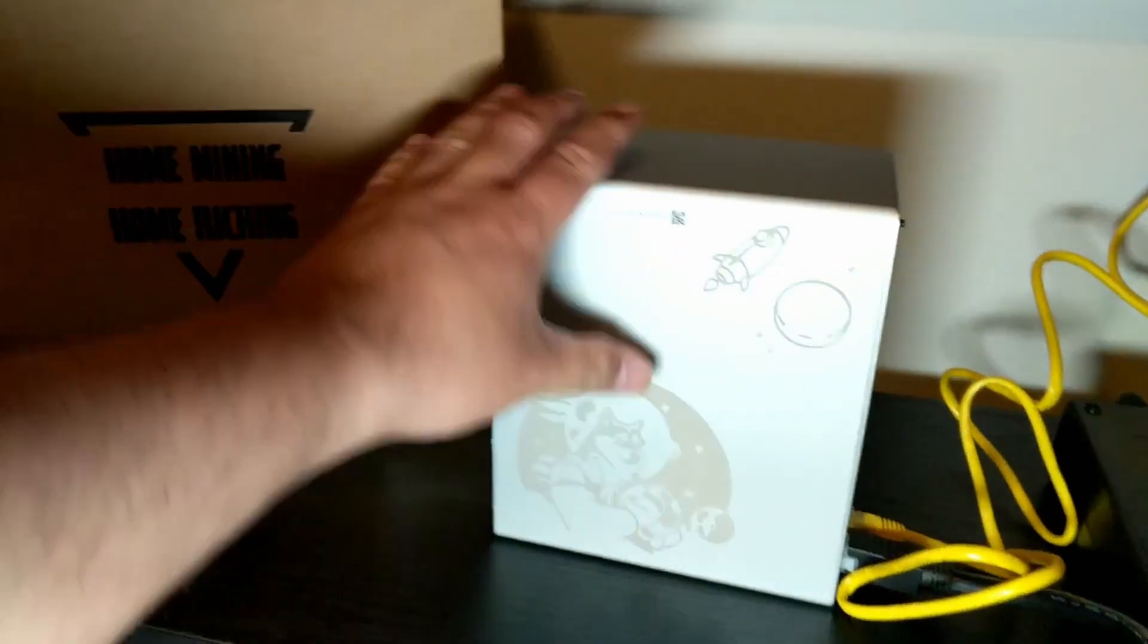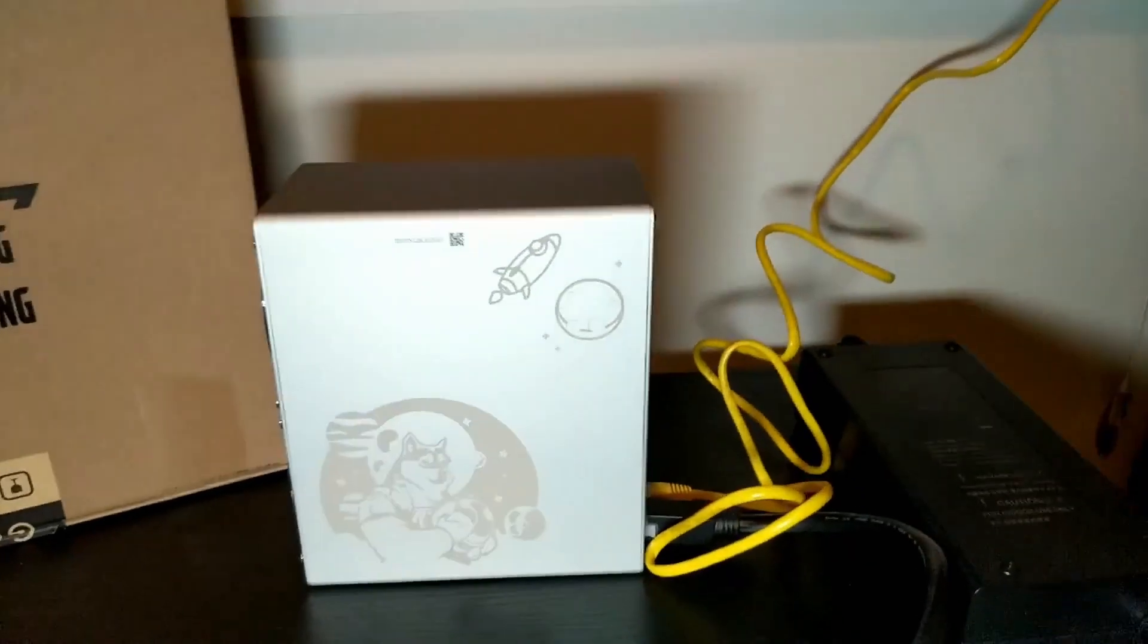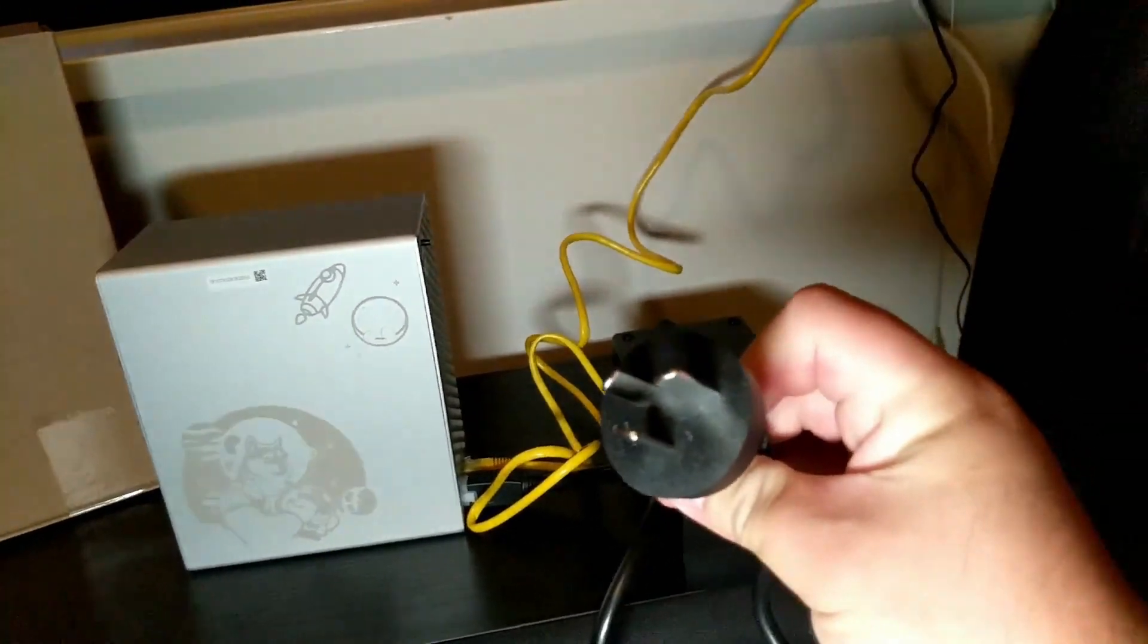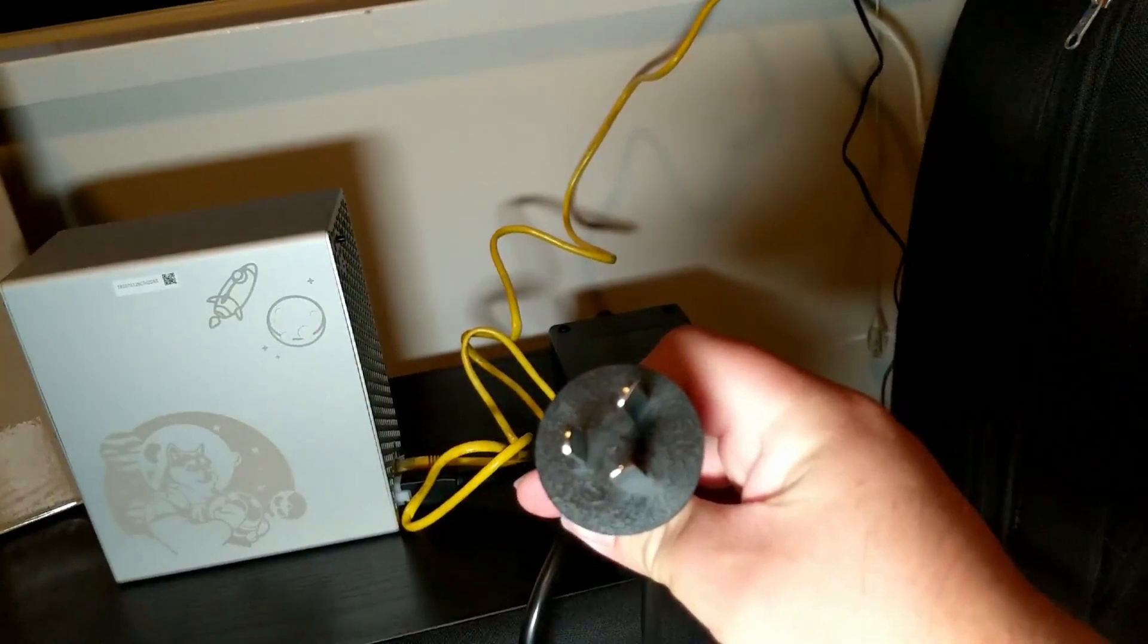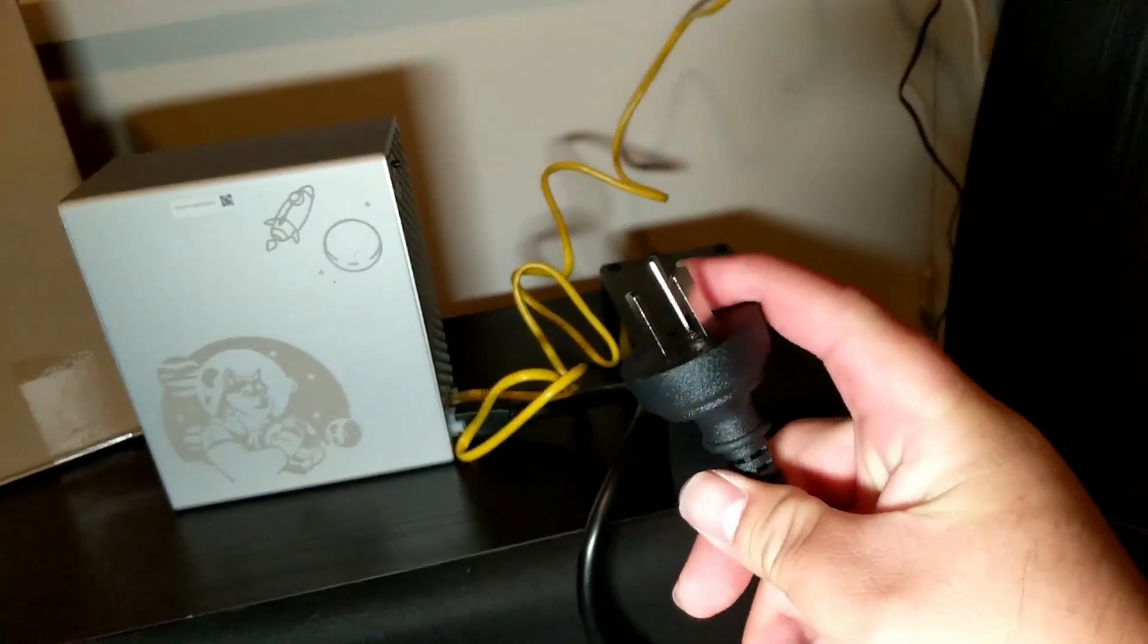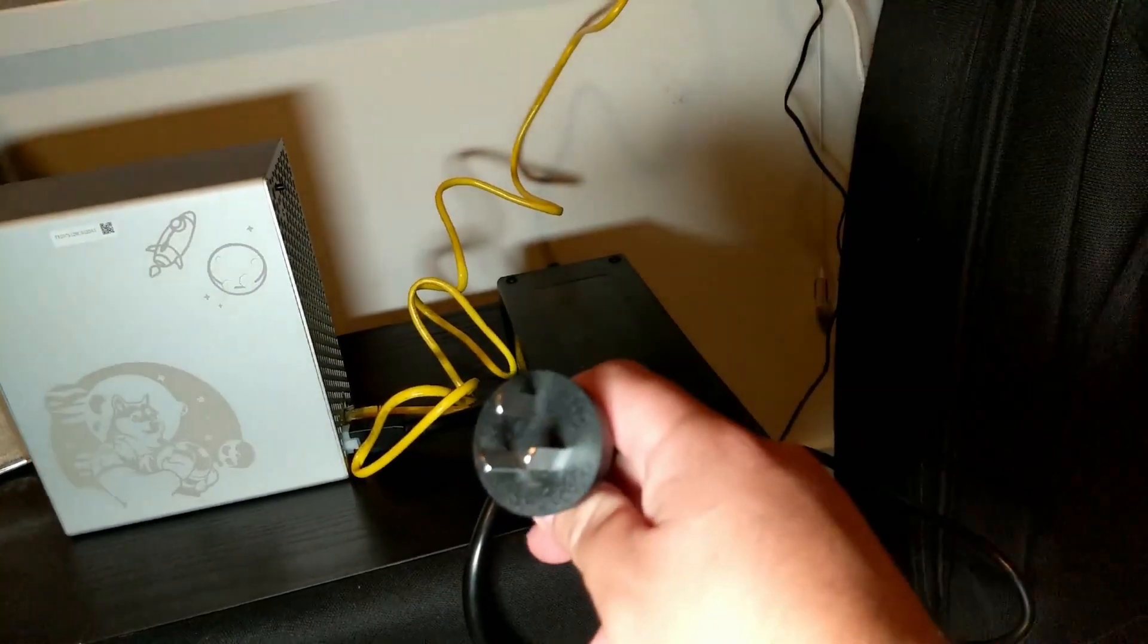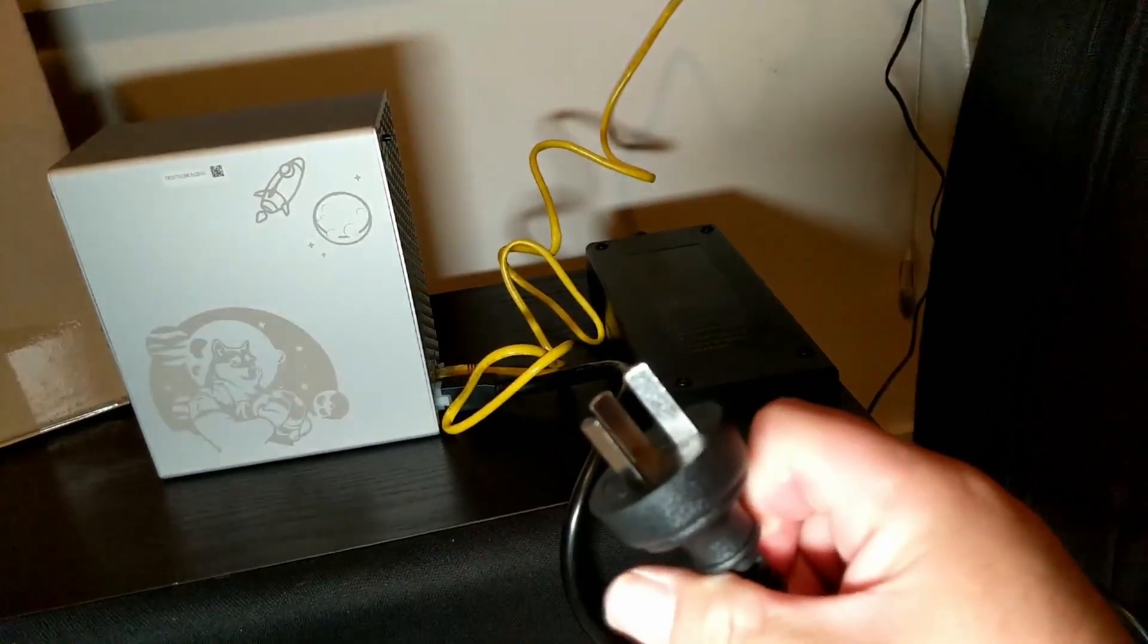One hurdle is this one. I think this is an Asian Chinese version of their socket and of course we are here in North America, we don't have this. So I'm gonna have to look for an adapter.